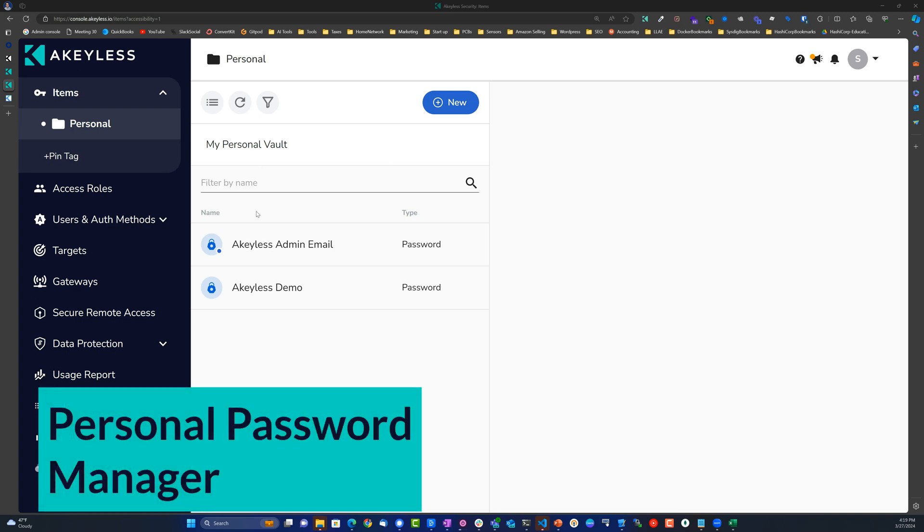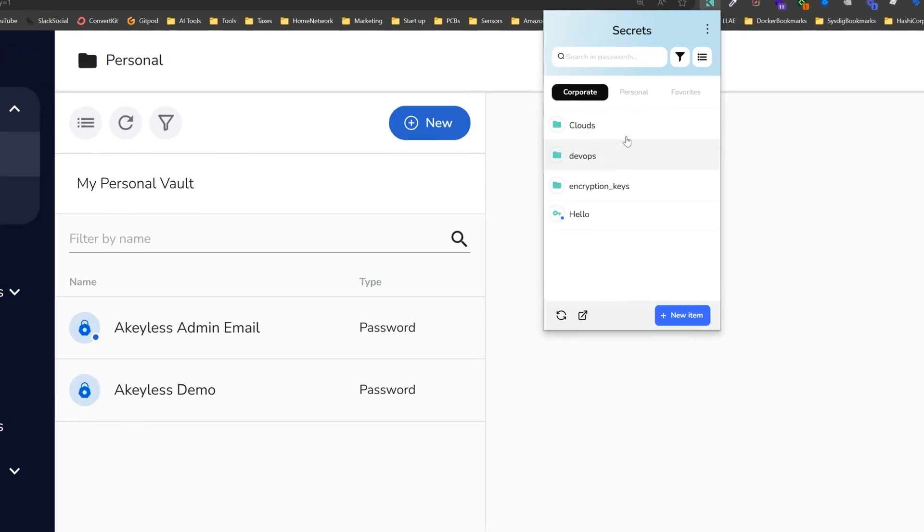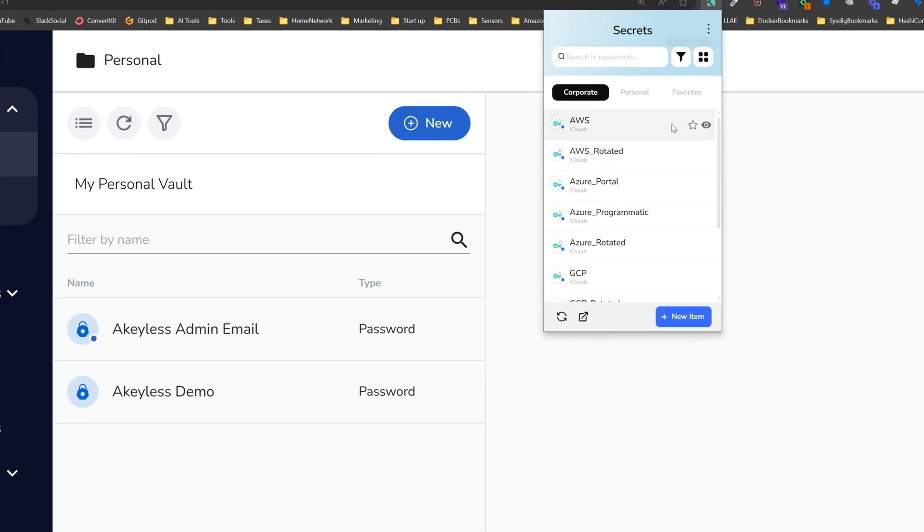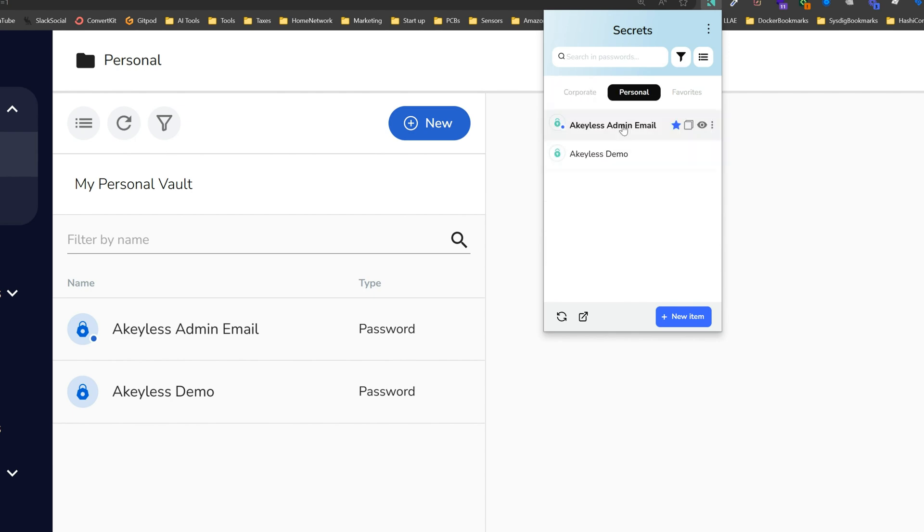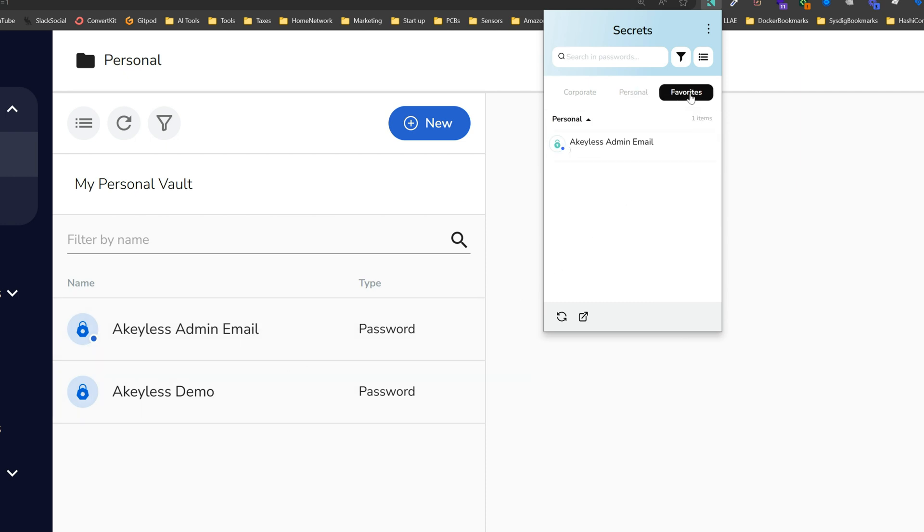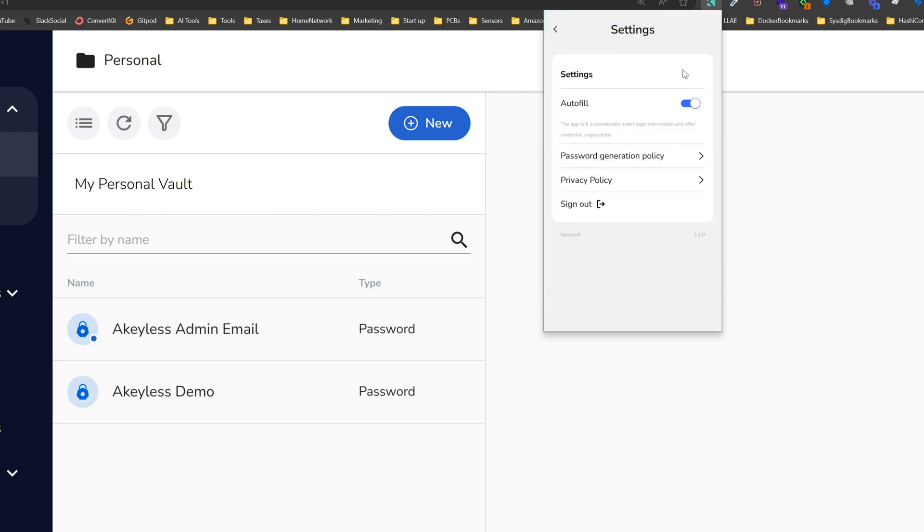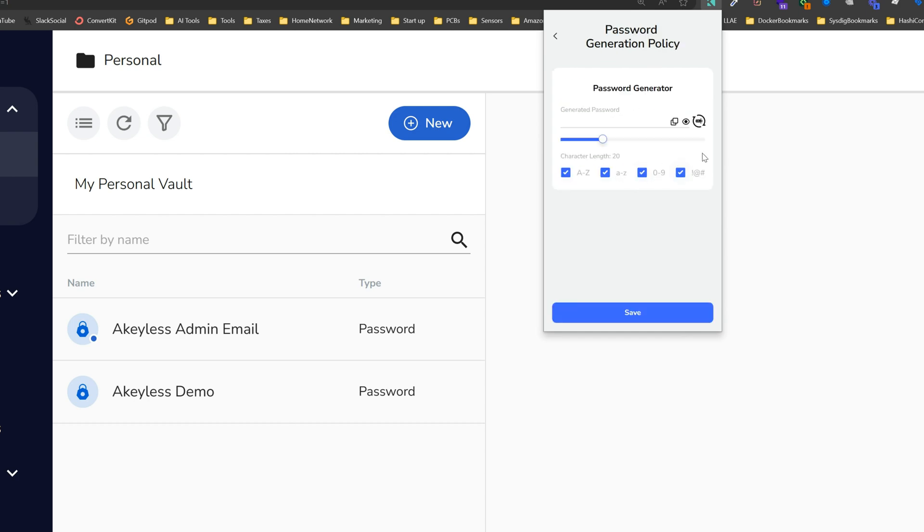Akeyless goes beyond organizational secrets to empower individual users with personal password management. This tool allows for the secure storage, management, and sharing of personal passwords within a private folder, inaccessible even to vault admins, ensuring your corporate secrets remain confidential and secure.